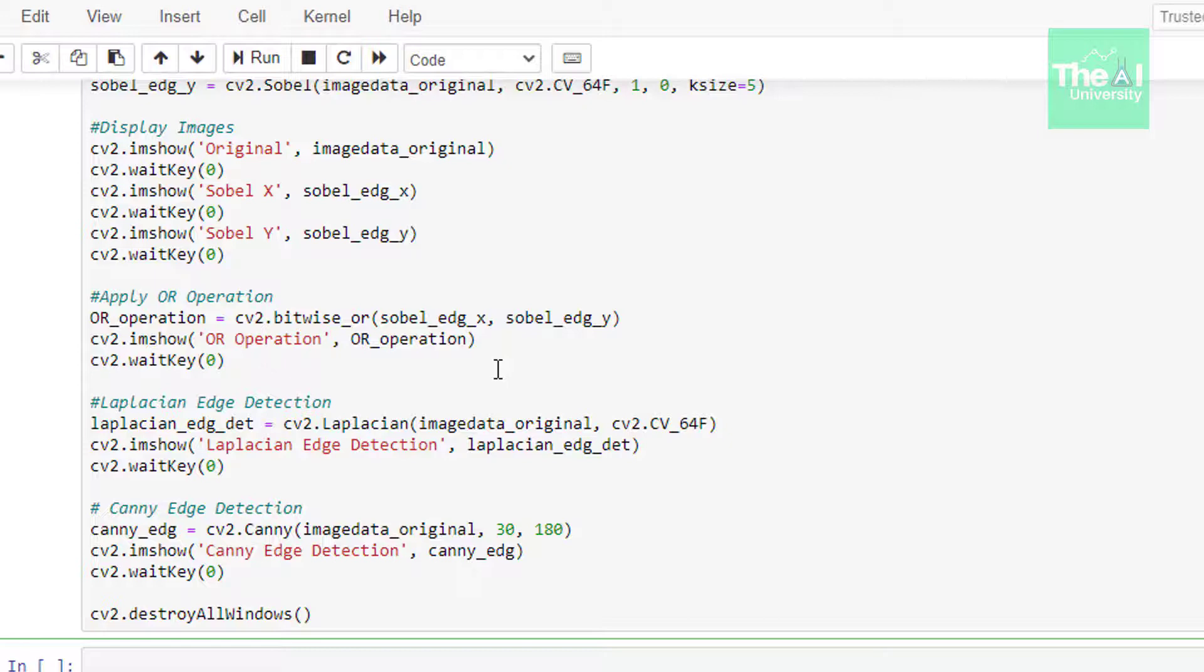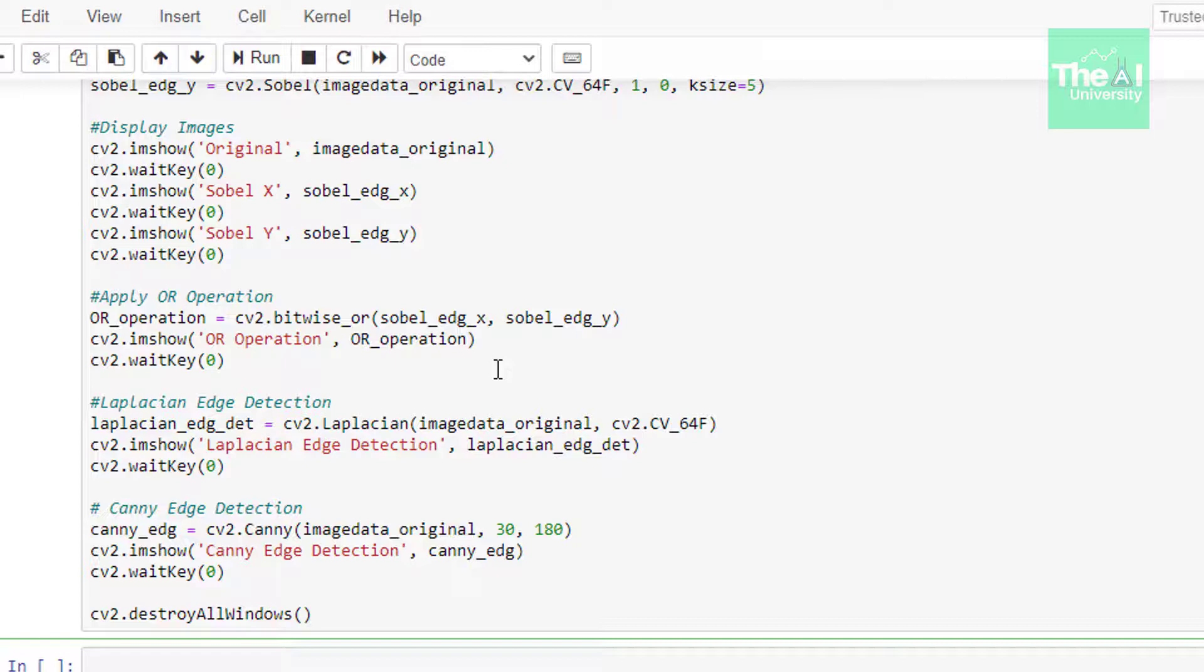which takes parameters like input image, threshold or gradient values like 30 and 180. If there is a gradient value larger than 180, then it will be considered as an edge. Any value below 30 is considered not an edge. And if there is a value in between 30 and 180, then it can be classified as an edge or not edge based on the connection of their intensities. You can play around with these threshold or gradient values to see various outputs of canny.